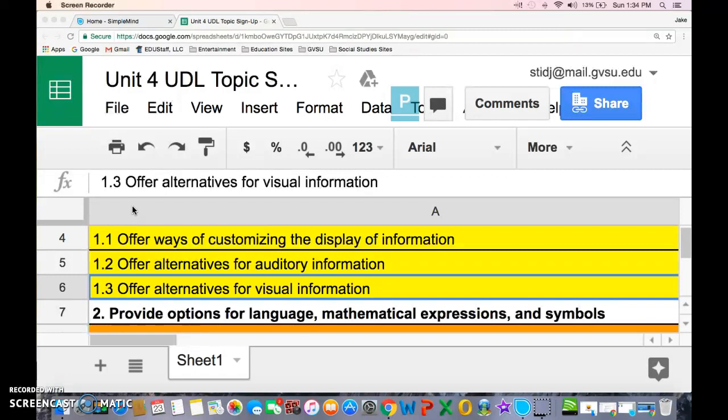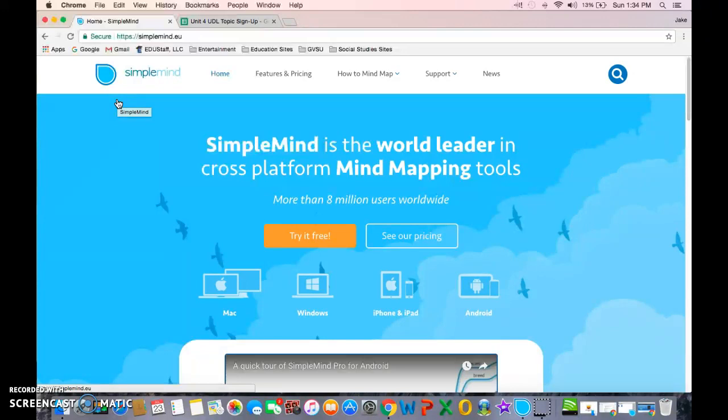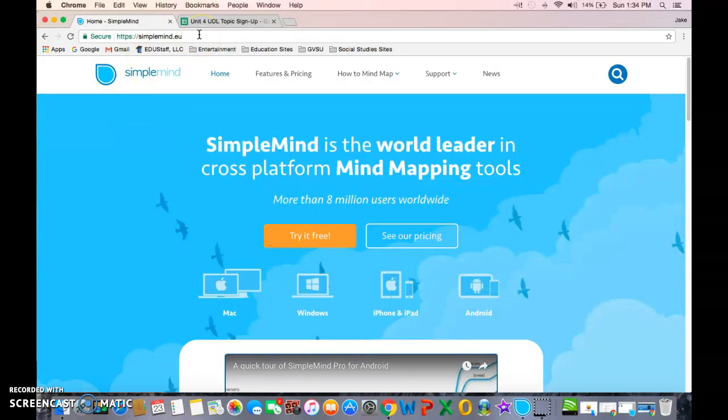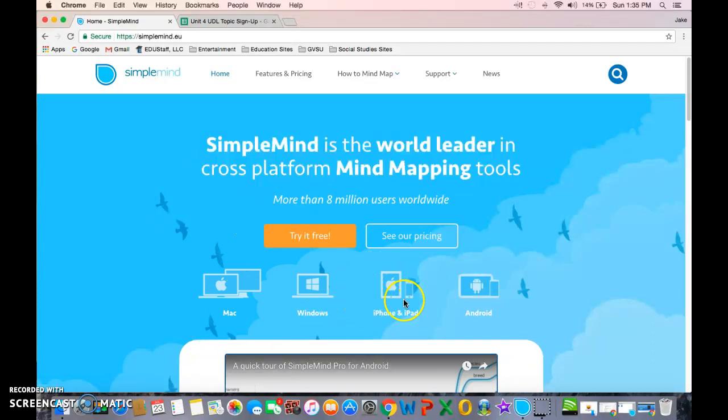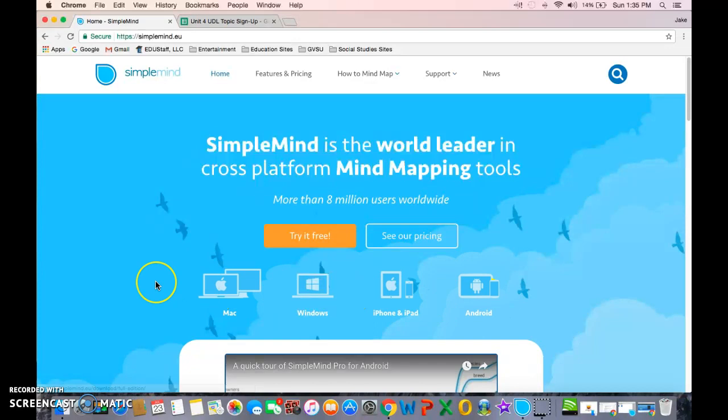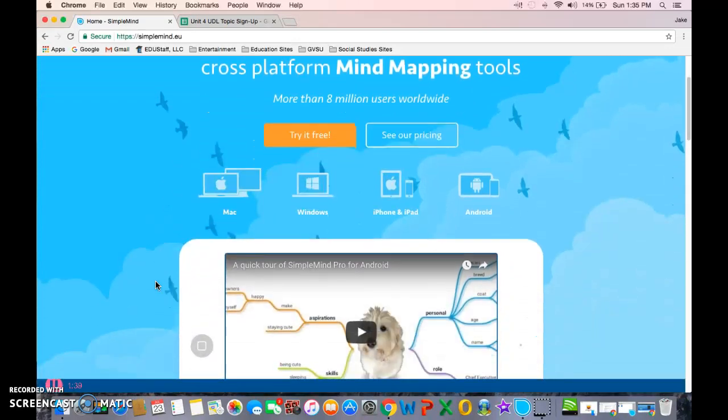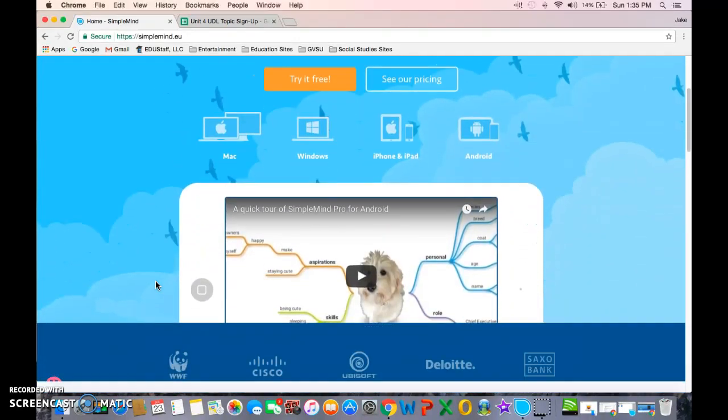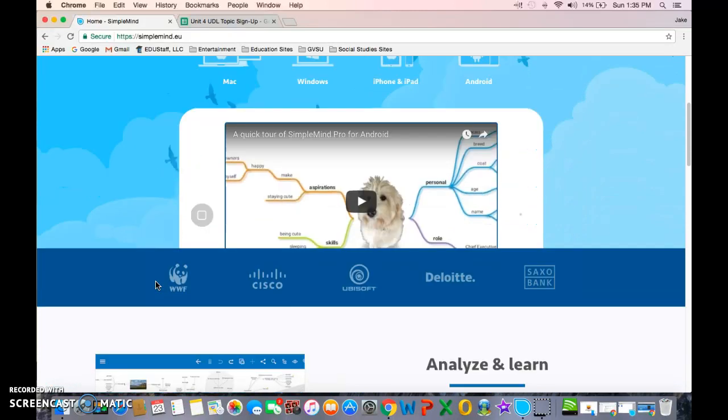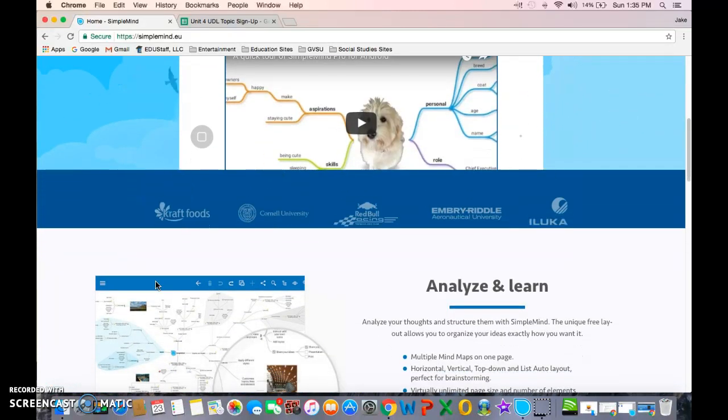I think most of us are familiar with graphic organizers. What we have here is an application called SimpleMind. You can find it at SimpleMind.eu, and it works on several different platforms: Mac, Windows, iPhones, iPads, and Android devices. There's a video giving you a quick tour of what SimpleMind is if you need more information after this presentation.